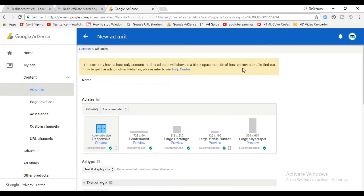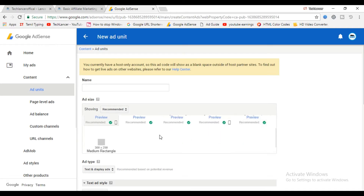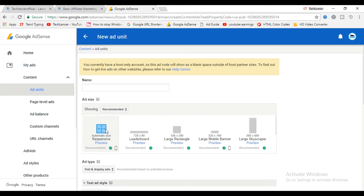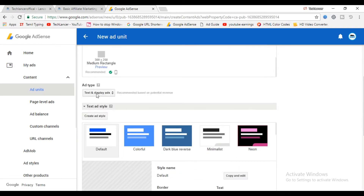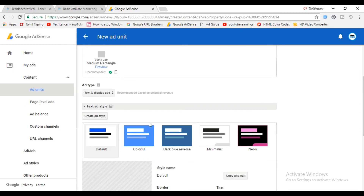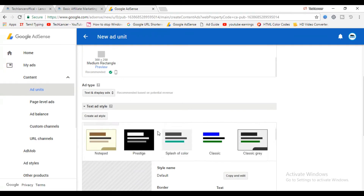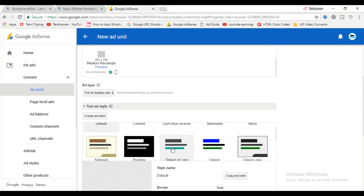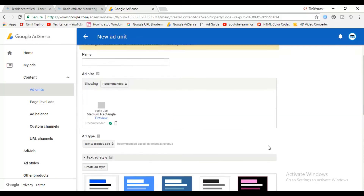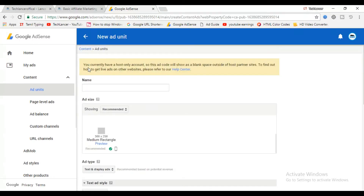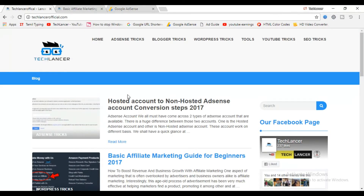Your AdSense earnings start from the selection of your ad unit itself. The better you choose, the better the results are. I always recommend choosing responsive ad units, which would really increase your AdSense revenue and you do not need to do any manual work to resize for mobile devices. Also, the ad color combination with your website plays an important role for better results. Do your trial and errors to find out the best which suits your website.